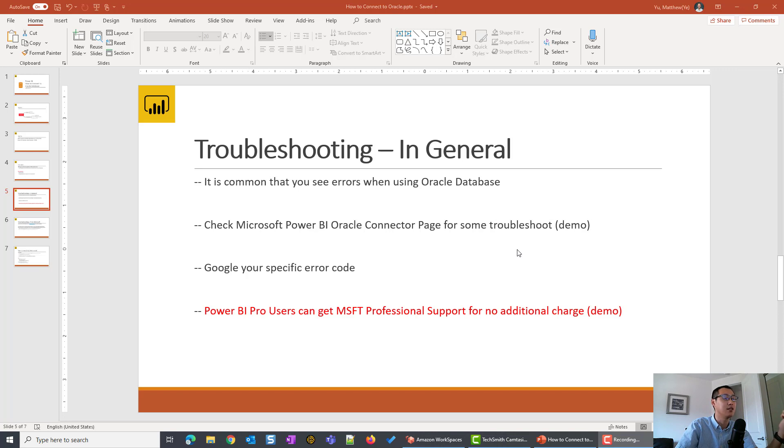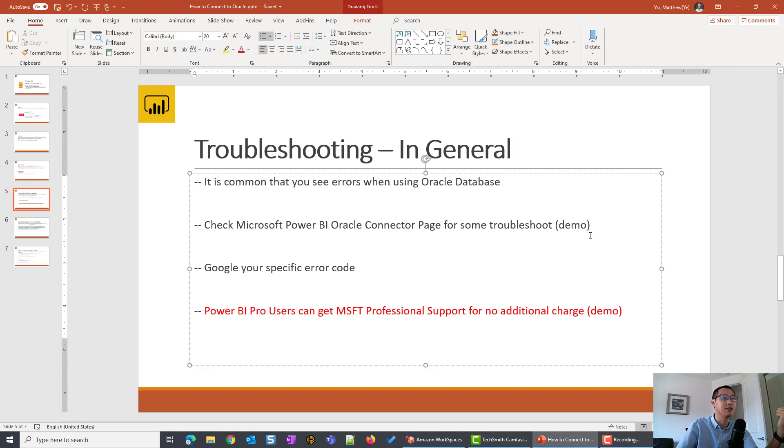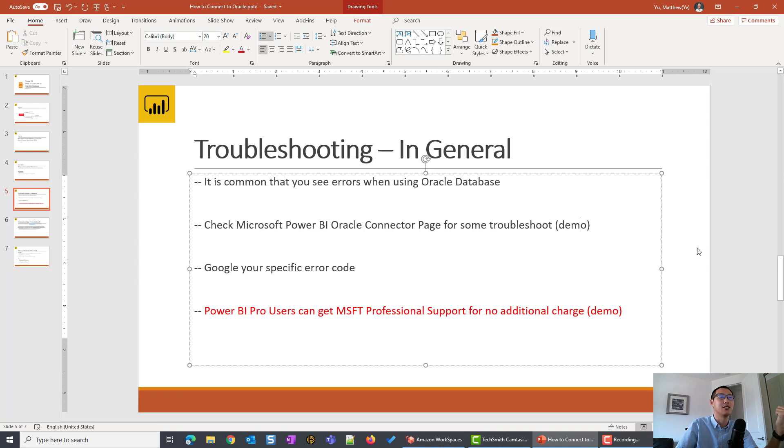First things first, you can see my slides here. You can go into the Power BI Oracle connector page to see some general error messages that most people are facing.